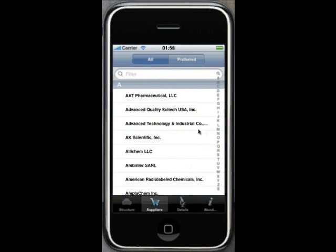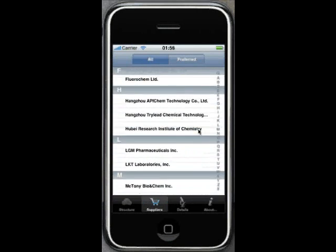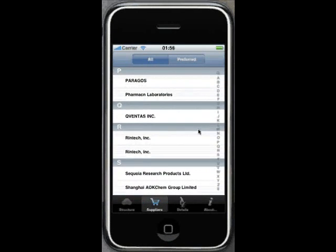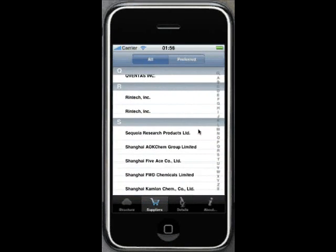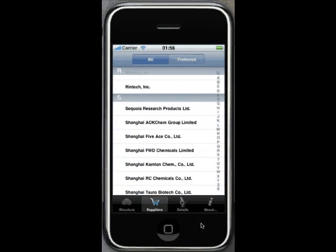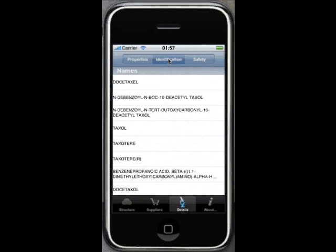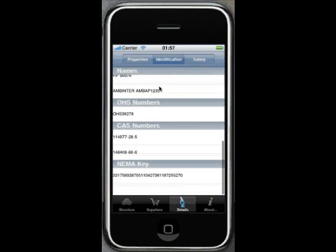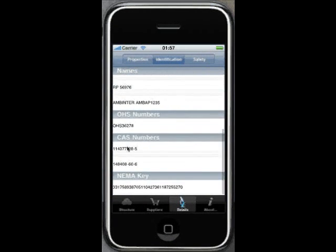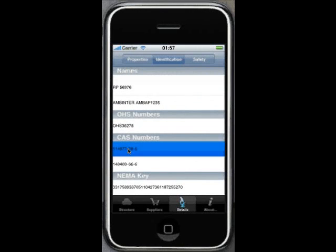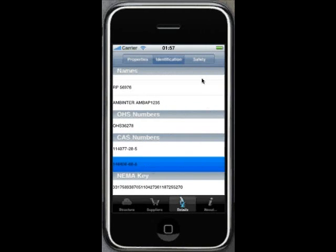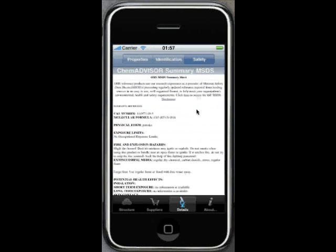As well as the structure, you can see supplier information, some properties in the details tab, other synonyms and identifiers for the compound. And if it has an OHS number, we can also get to safety information.